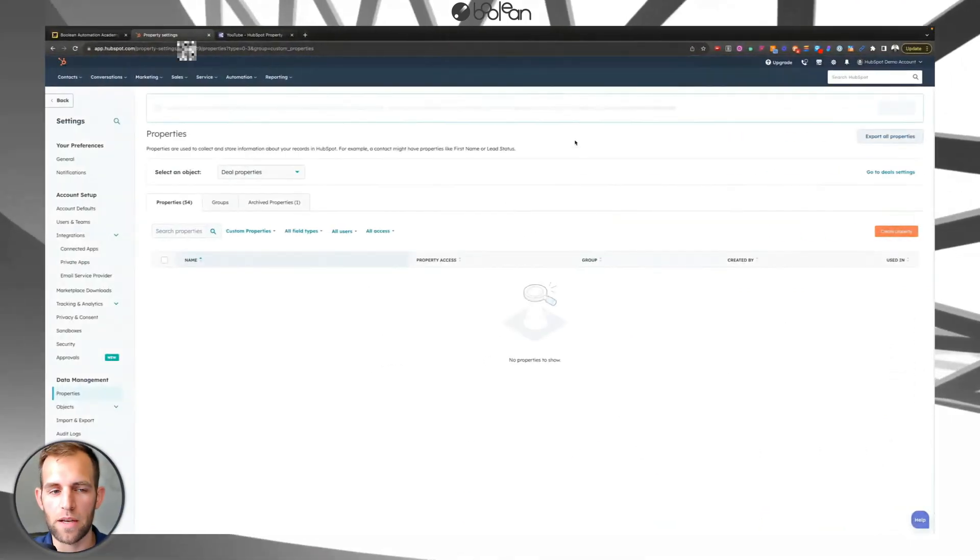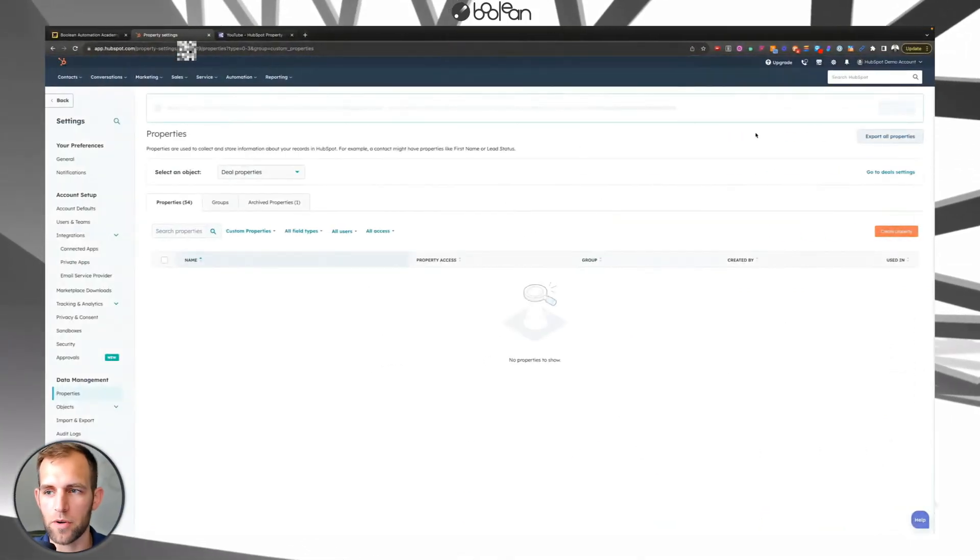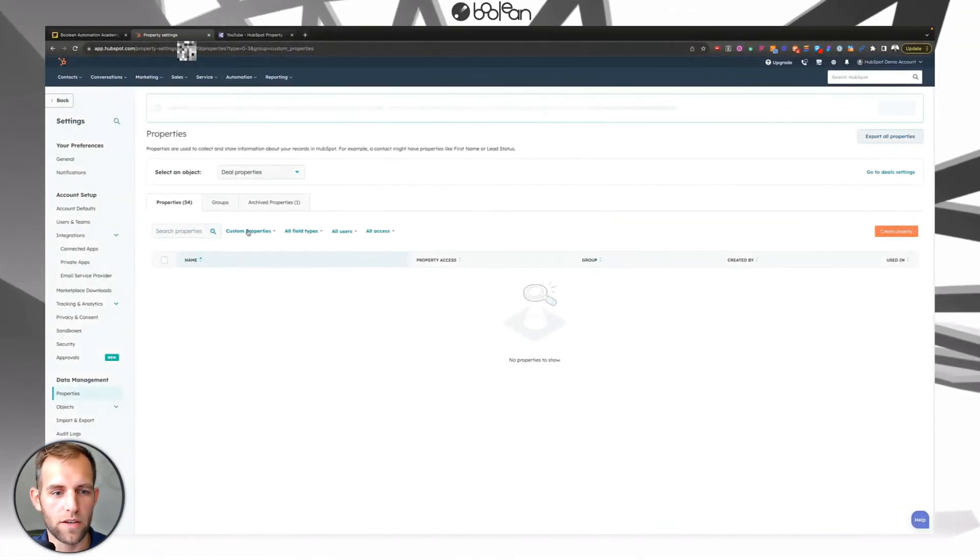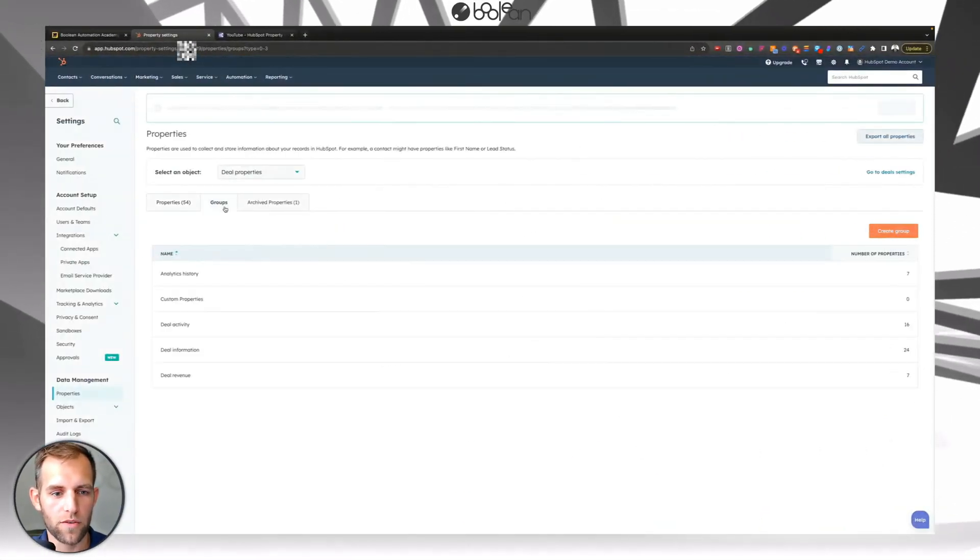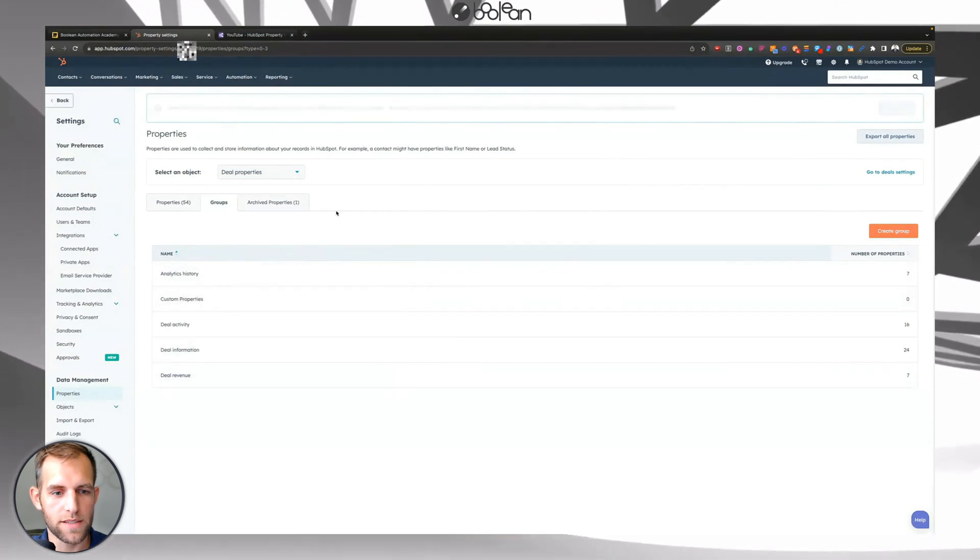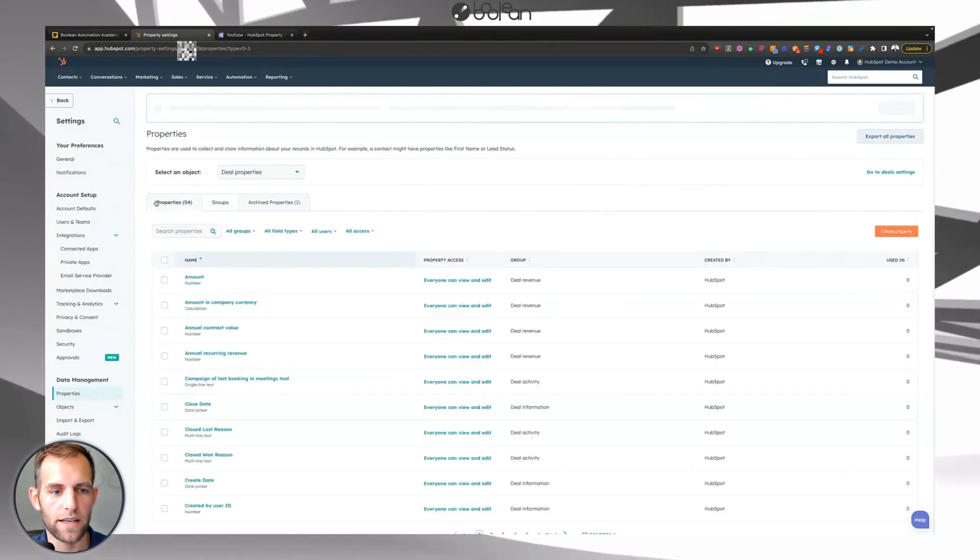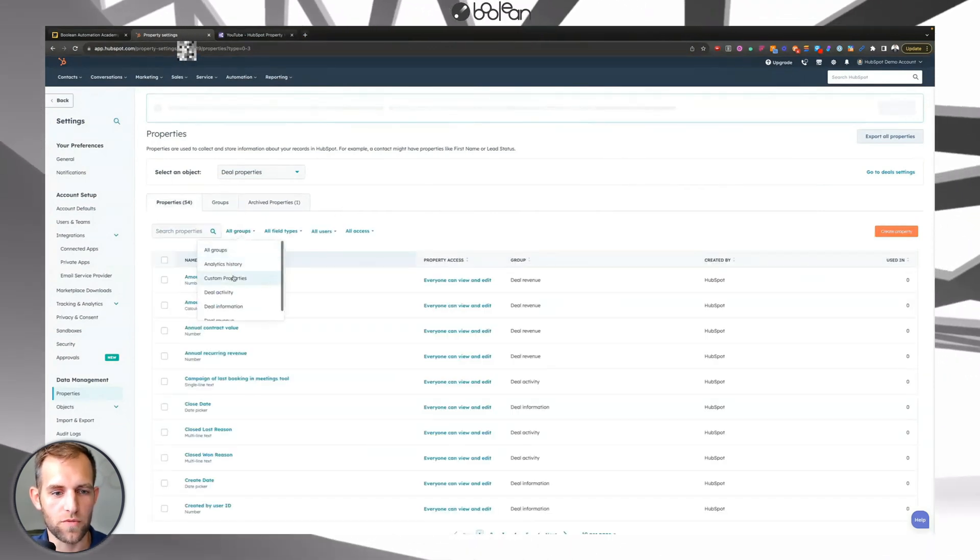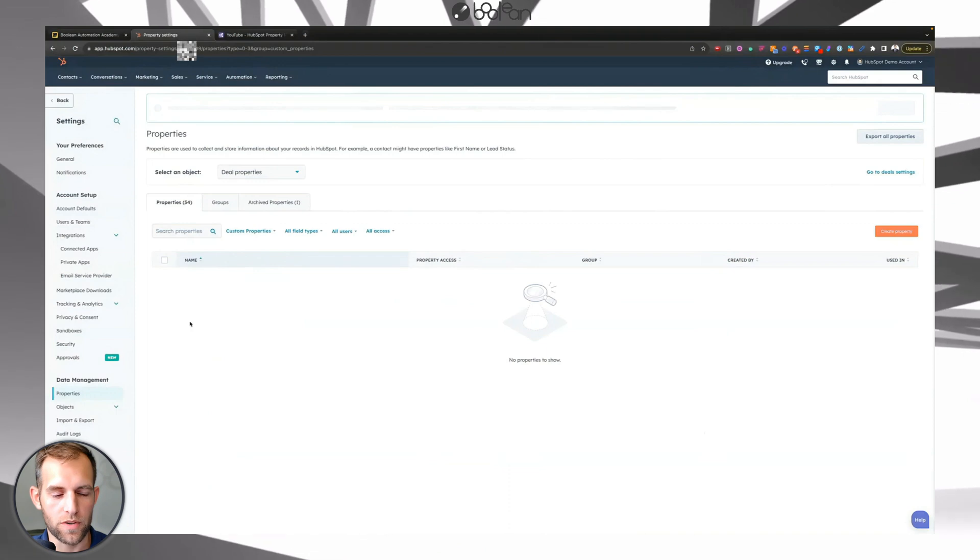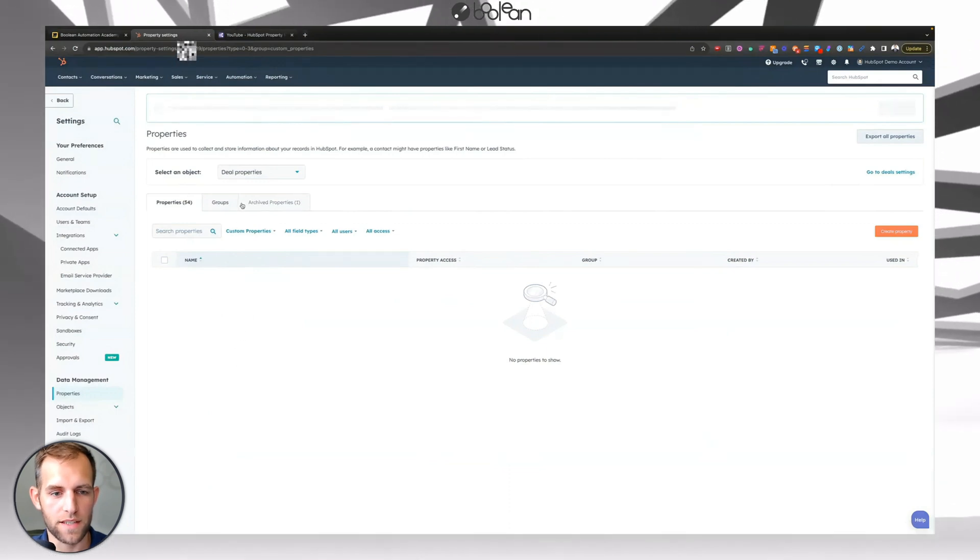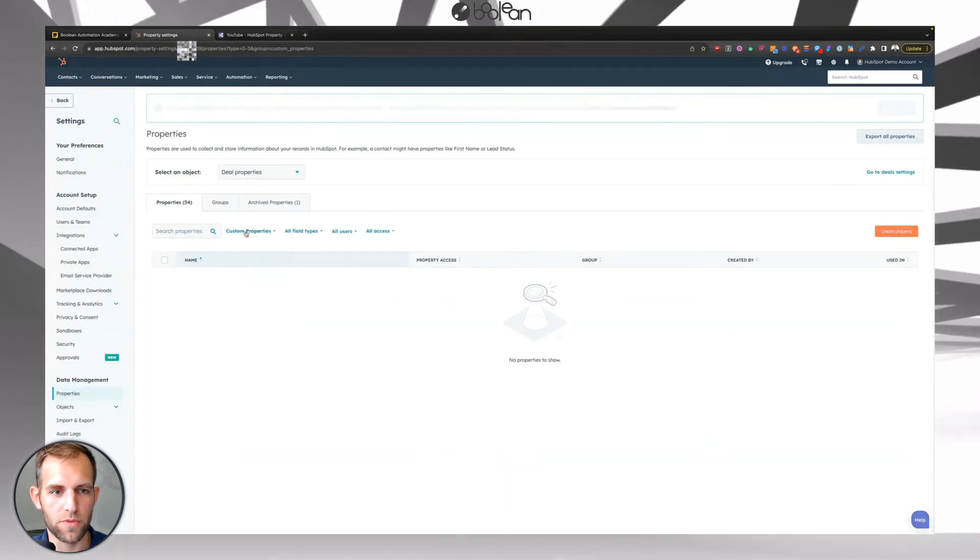As you can see, I'm in my HubSpot demo account. I have a group that I have created that's called custom properties. And if I go to view that group, there's no properties inside this custom properties group right now.